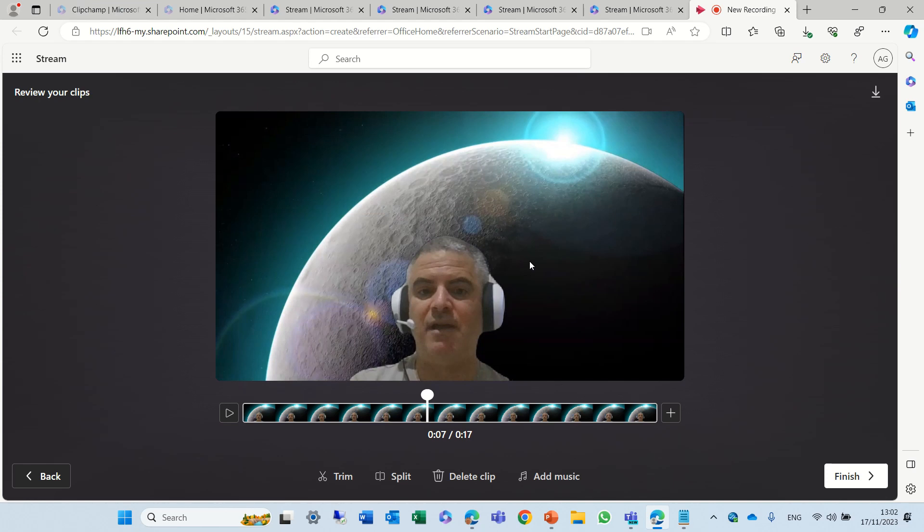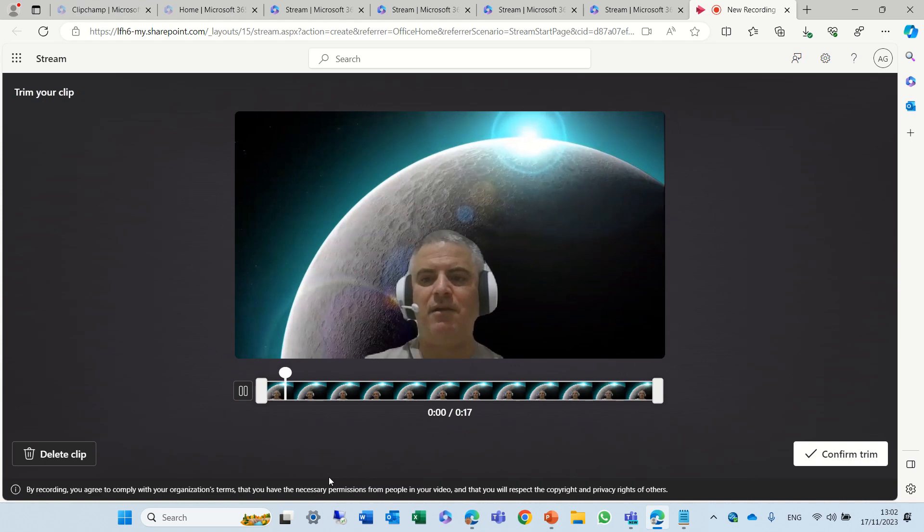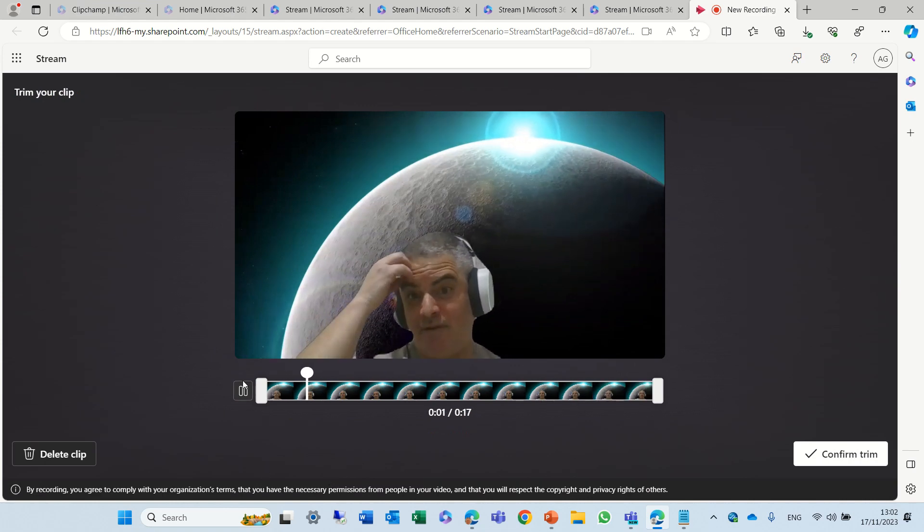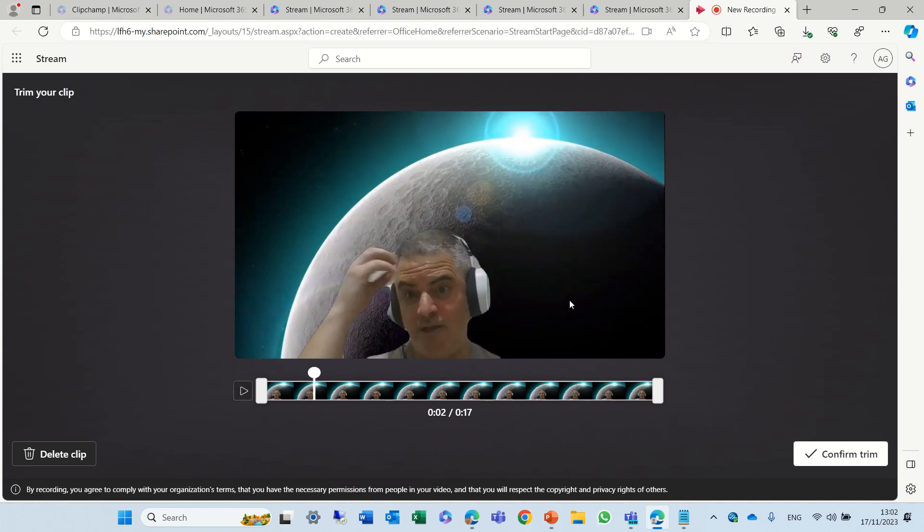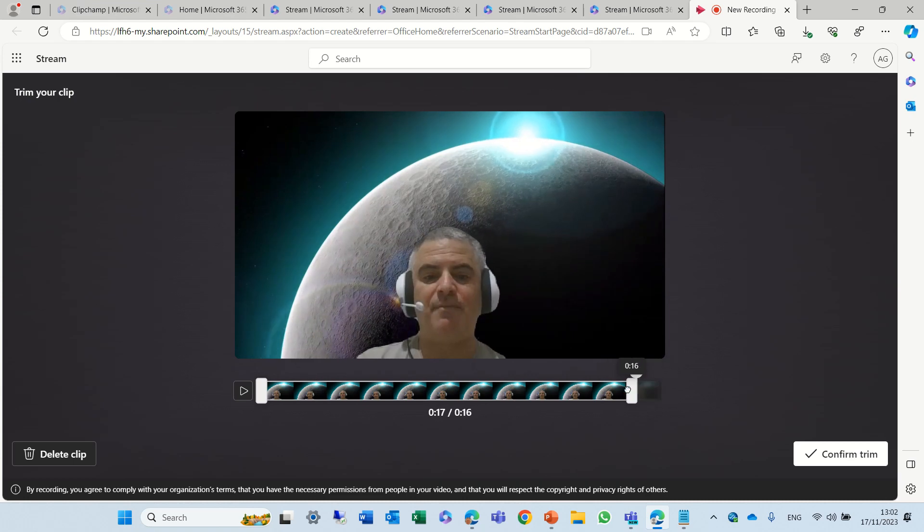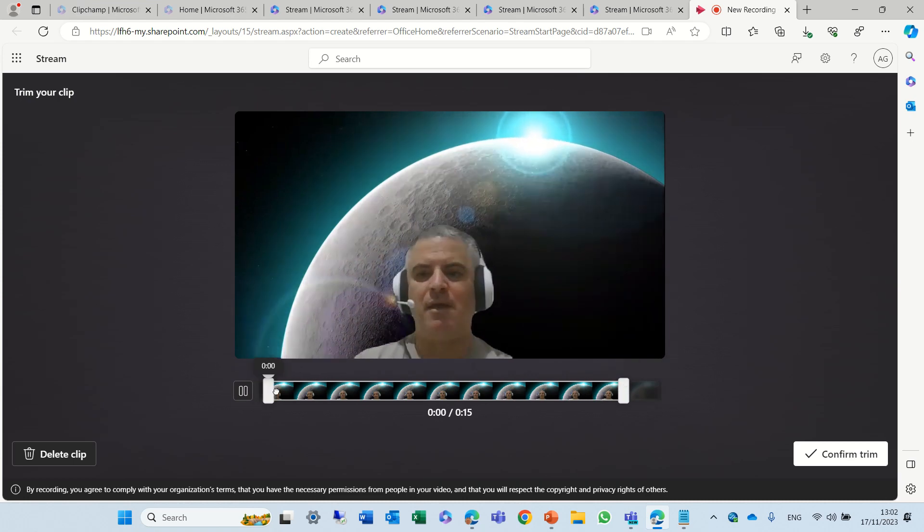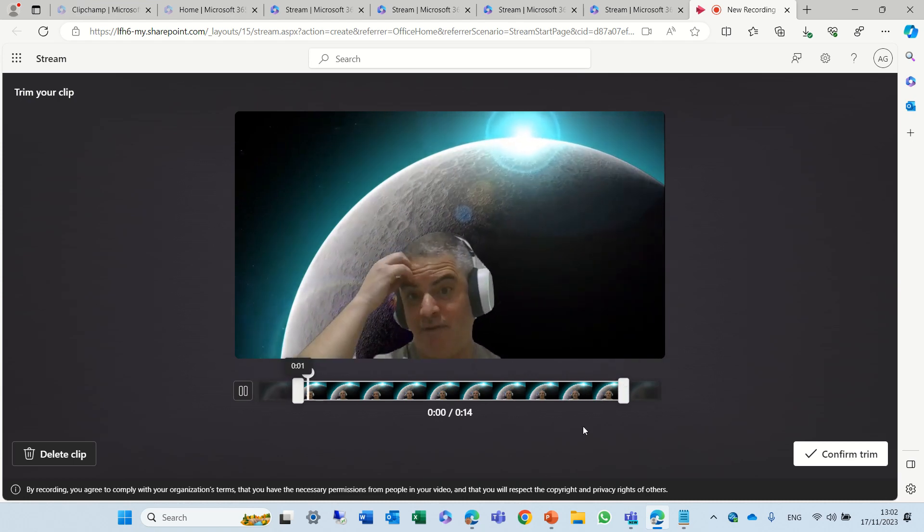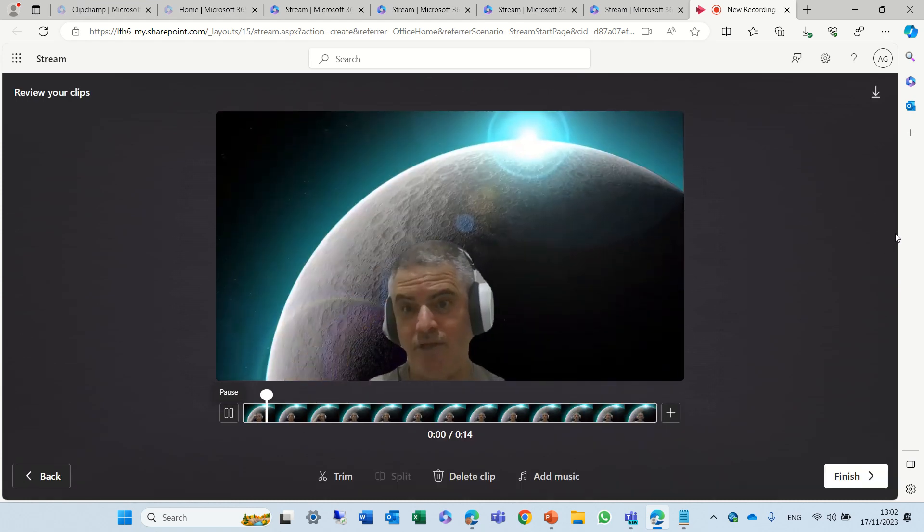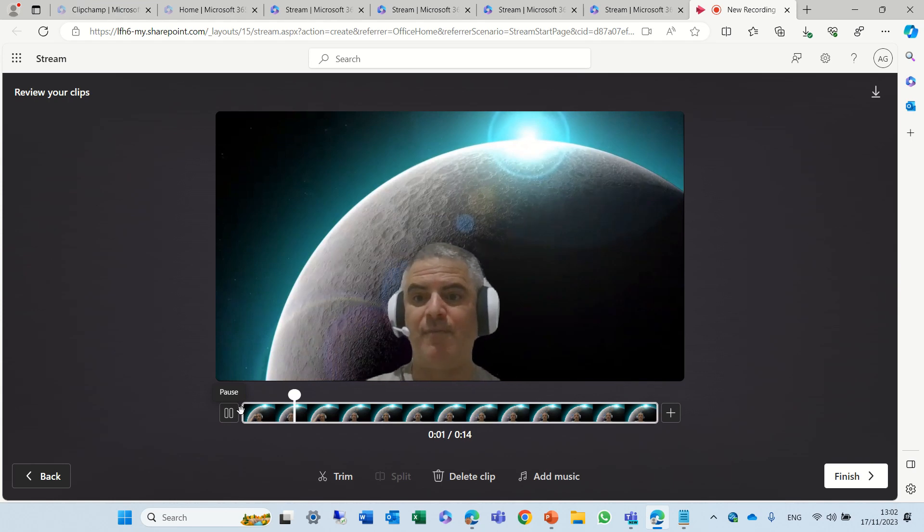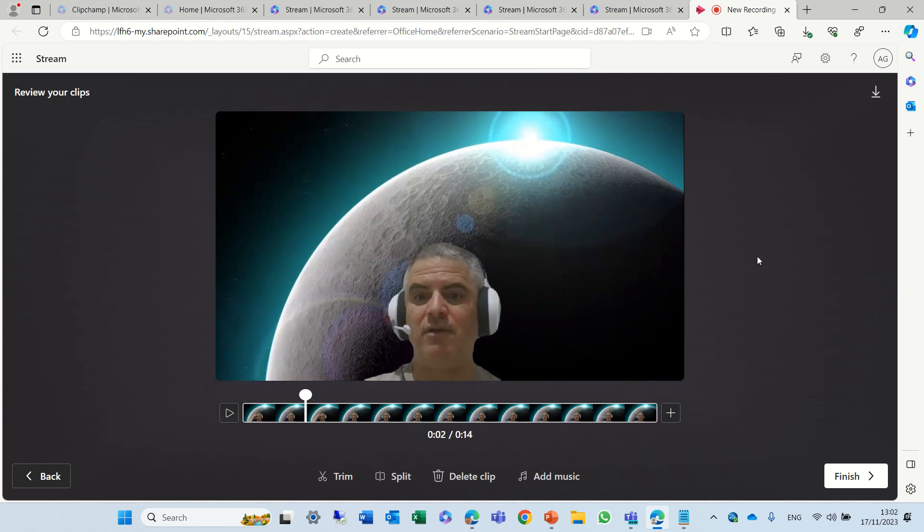Now the second thing I wanted to show you is that up until now it was possible only to trim. So if I click on trim I could say I want this part and this part, and now I could trim this.